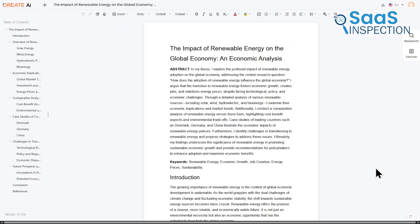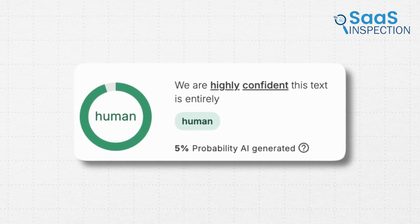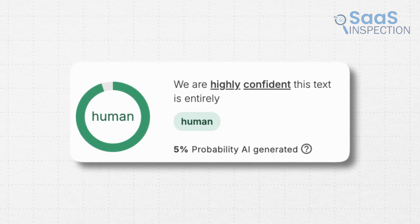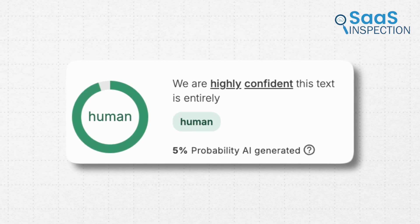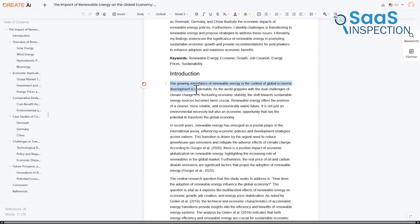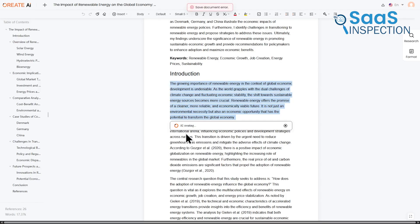A major focus for Ori8 is bypassing AI detection. It claims its essays have over a 90% pass rate on tools like Turnitin. It also includes a smart editing tool to help you refine and perfect the paper right there.